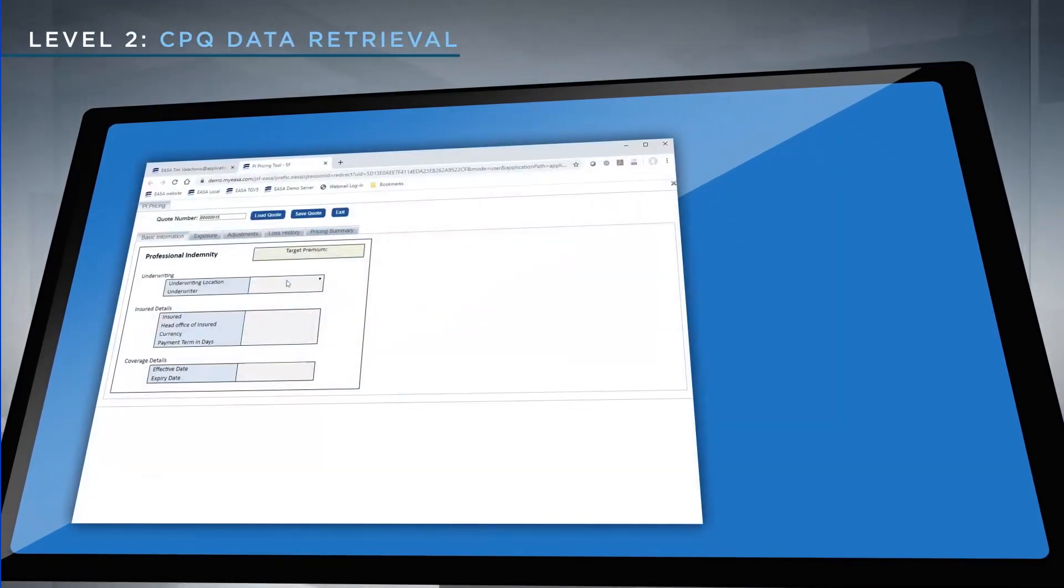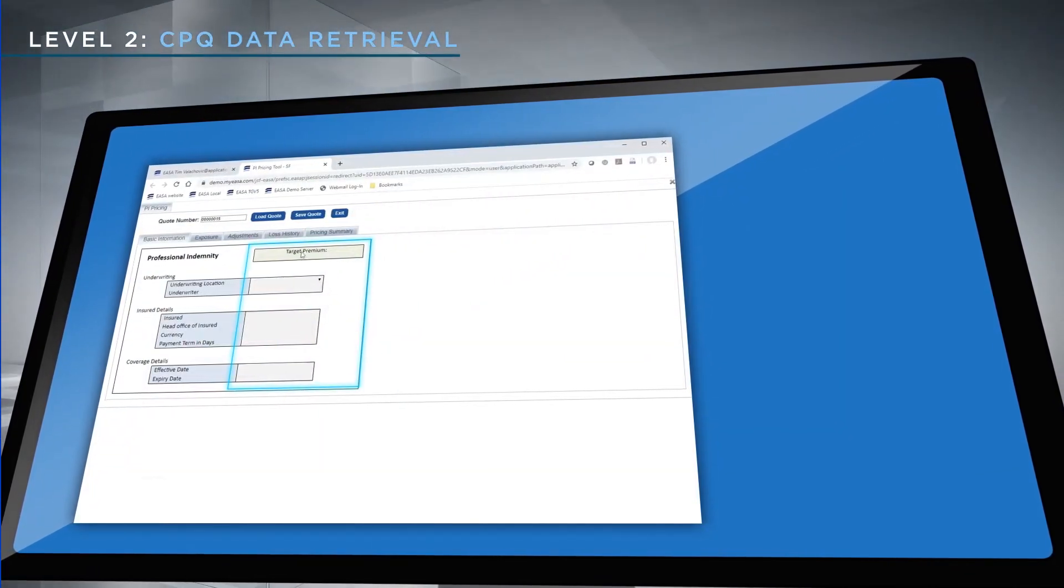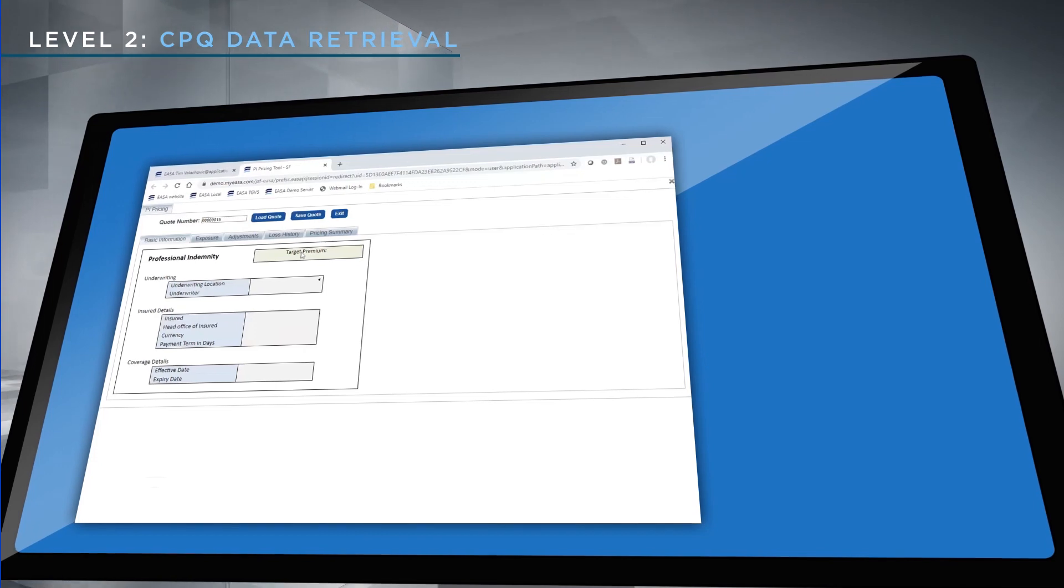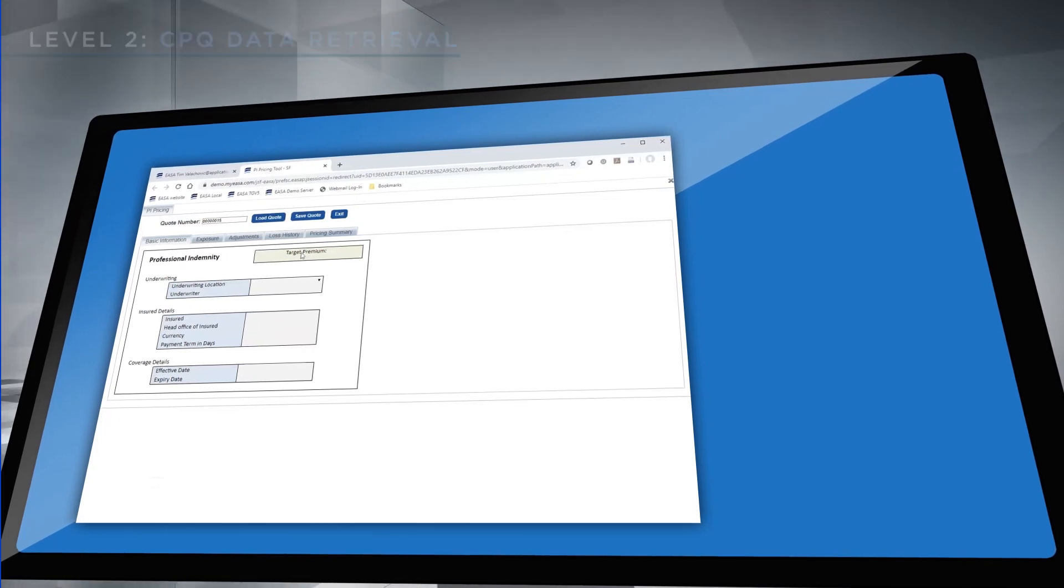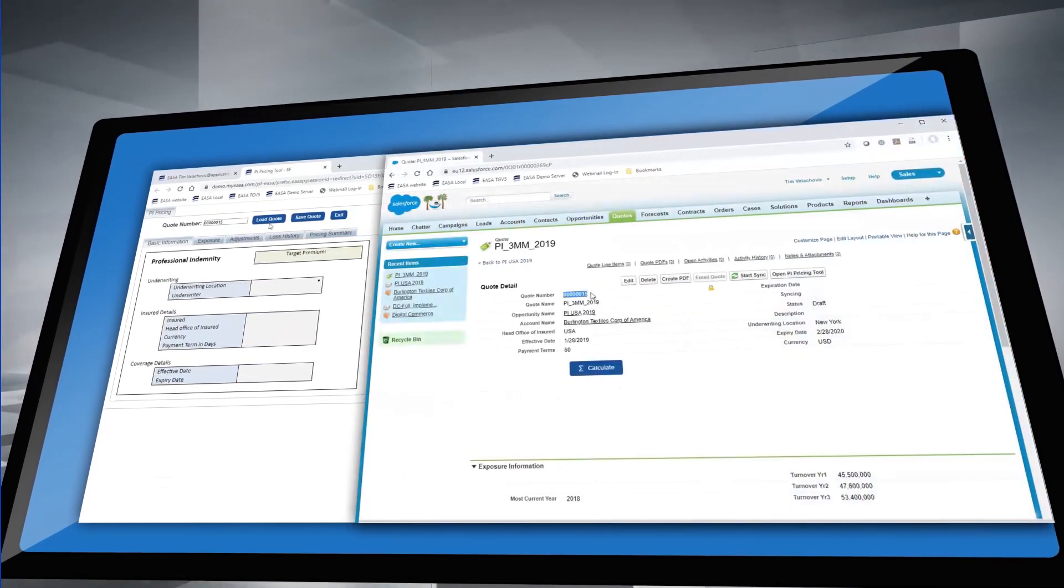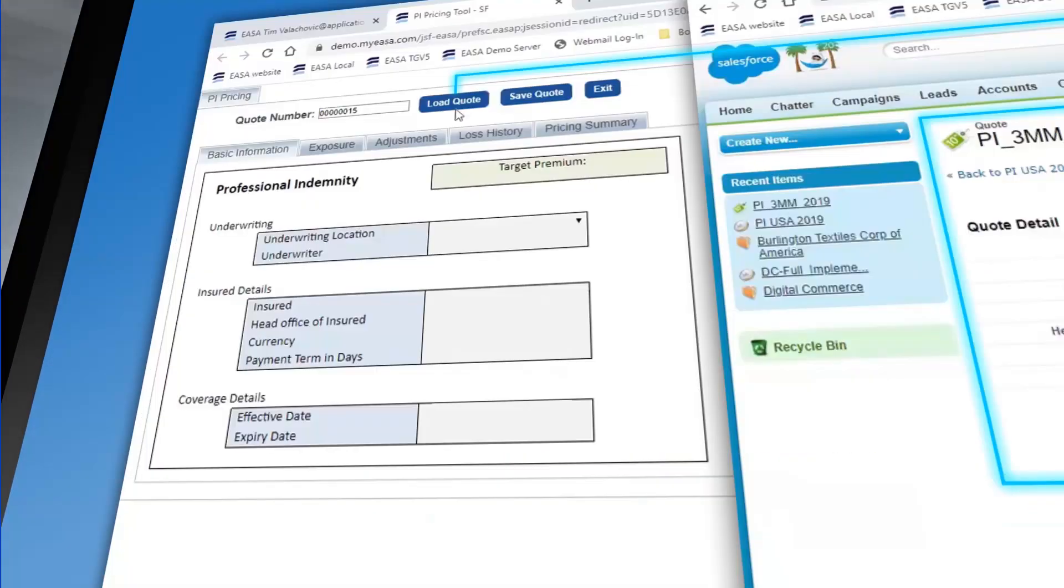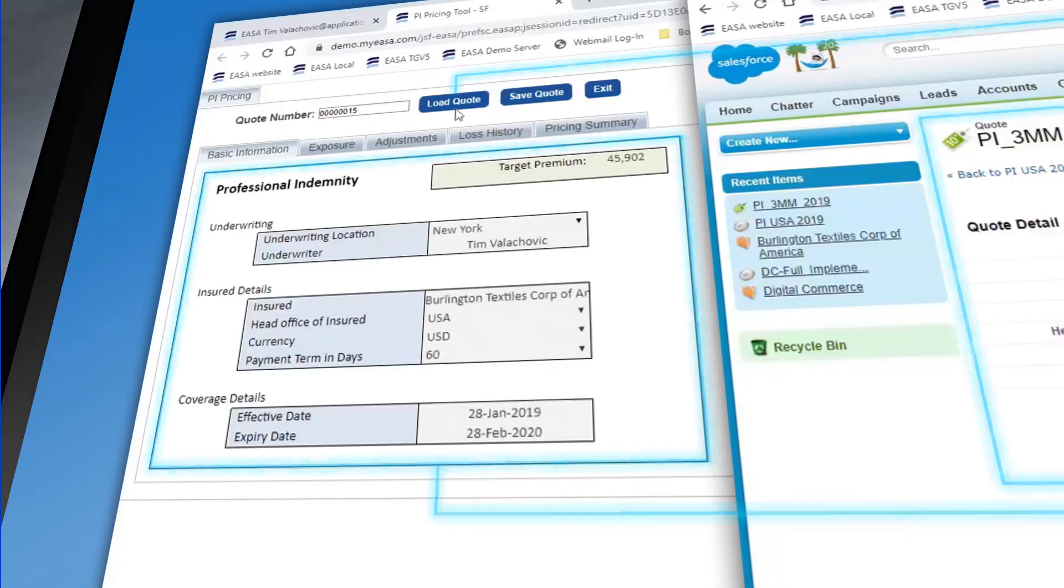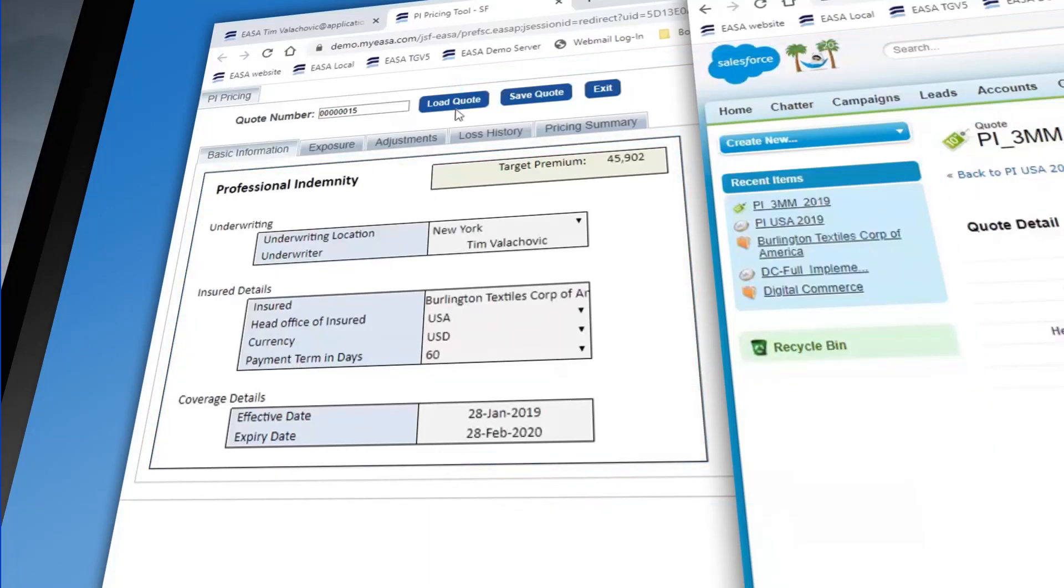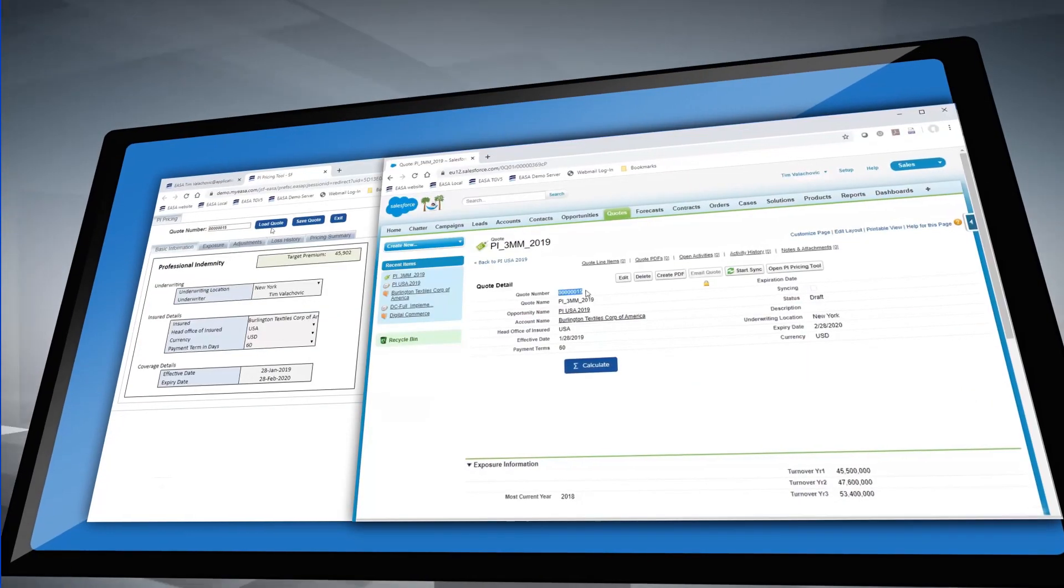The second approach covers the situation where a user, for example a salesperson, is working primarily within the CRM tool. From there, users can launch their CPQ apps in a new window, again automatically loading data from the CRM system.